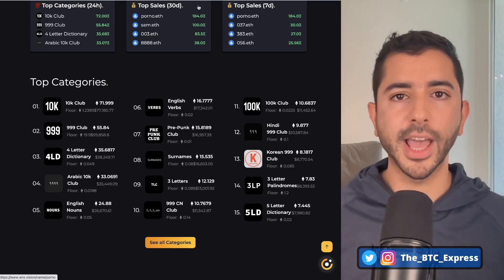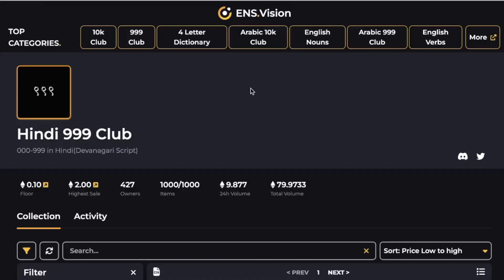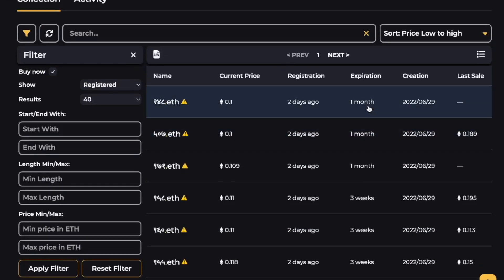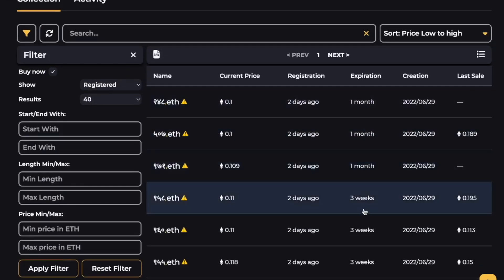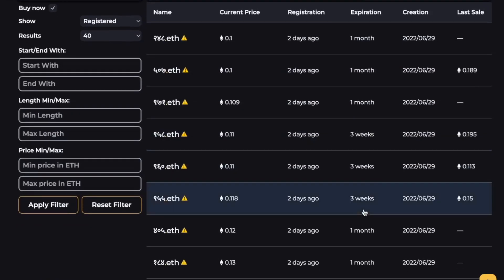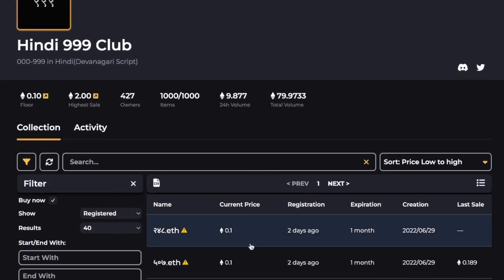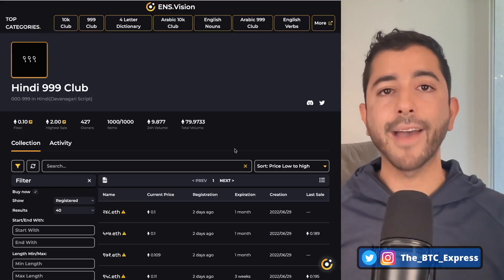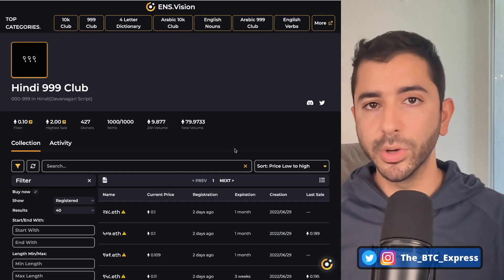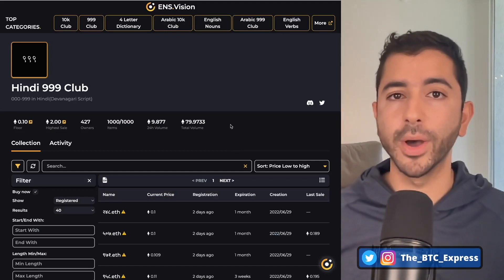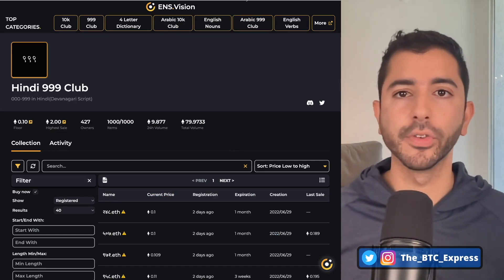So for example, if we look at the 999 Hindi Club, we can see that the cheapest ones have an expiration date coming up — one month, three weeks — meaning that someone can buy these NFTs and then just three weeks later, they have to pay a renewal fee for an NFT or ENS they may not want to hold on to for a full year.